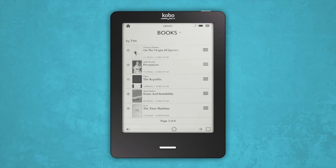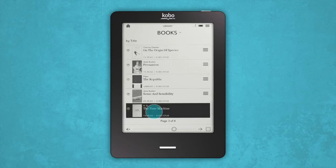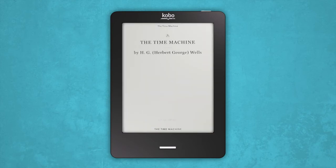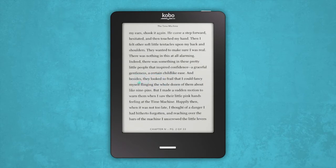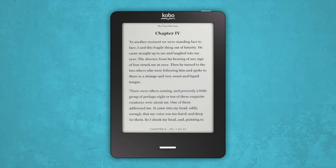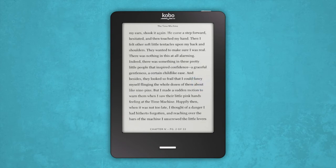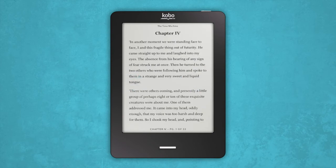Tap the cover of the eBook you'd like to read and it'll open to the first page or where you left off. As you're reading, you can turn the pages by swiping forwards or backwards or tapping the sides of the screen — right for forwards, left for backwards.